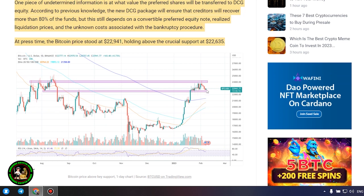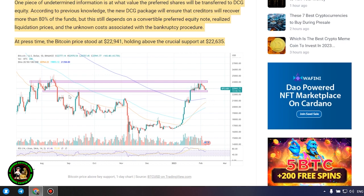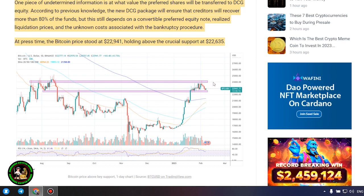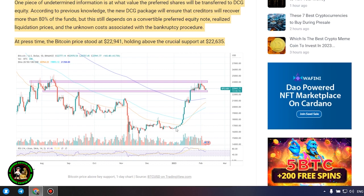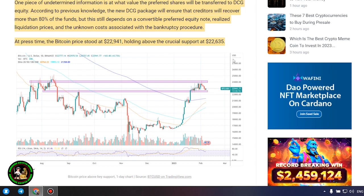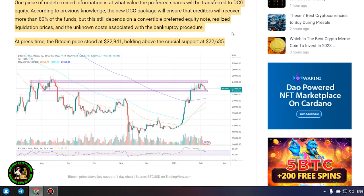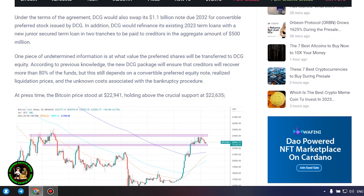As part of this initiative, Gemini will also donate up to $100 million to earn users. Under the terms of the agreement, DCG would also swap its $1.1 billion note due 2032 for convertible preferred stock issued by DCG. In addition, DCG would refinance its existing 2023 term loans with a new junior secured term loan in two tranches to be paid to creditors in the aggregate amount.